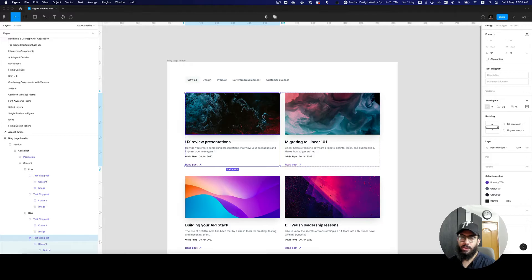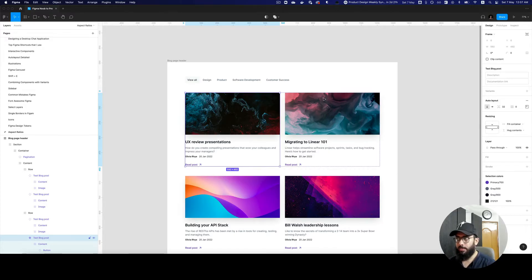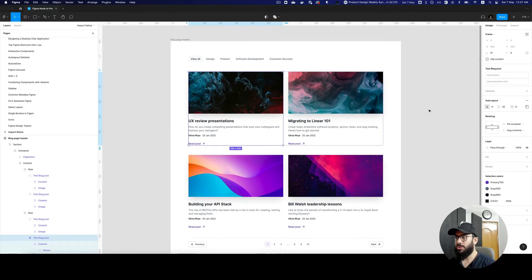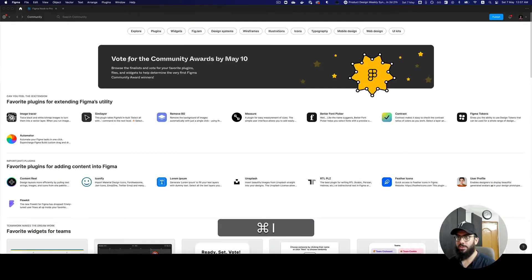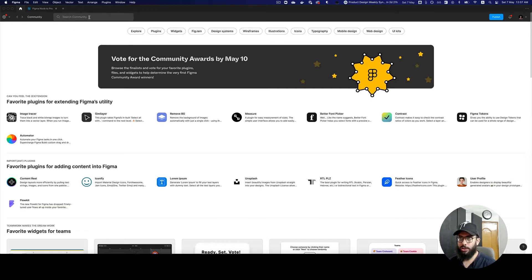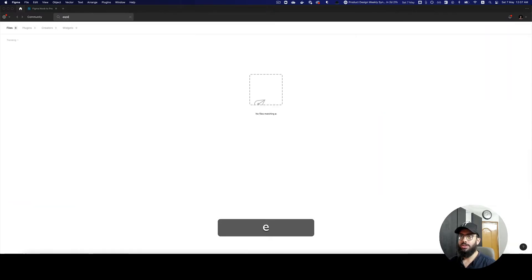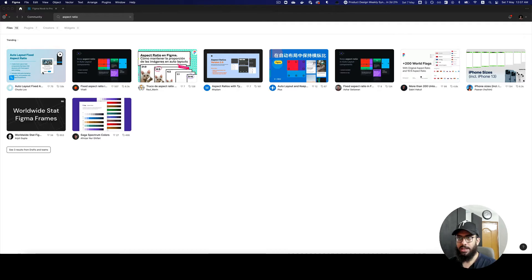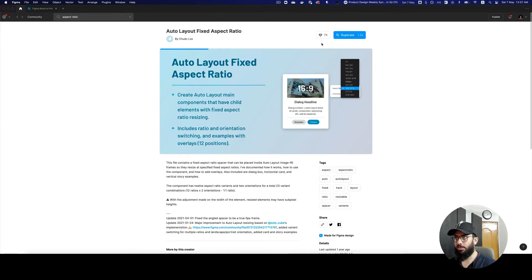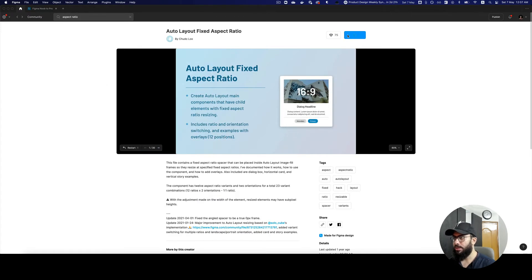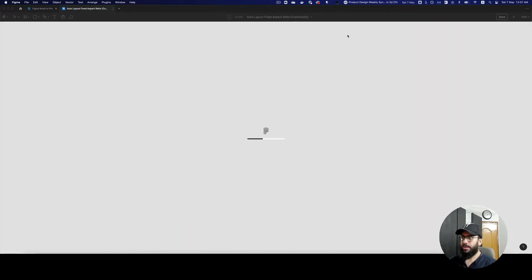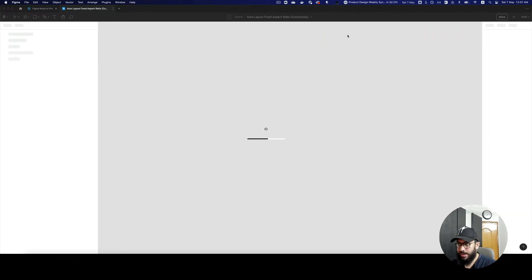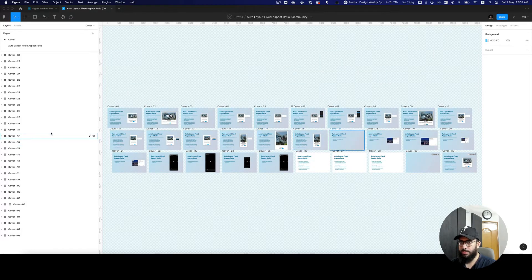There are different ways of doing it. One way I would recommend is going to the community, searching for aspect ratio. There are various plugins, but I would recommend downloading this file: auto layout fixed aspect ratio. Once you have downloaded or duplicated it, there are a bunch of components for these aspect ratio elements.